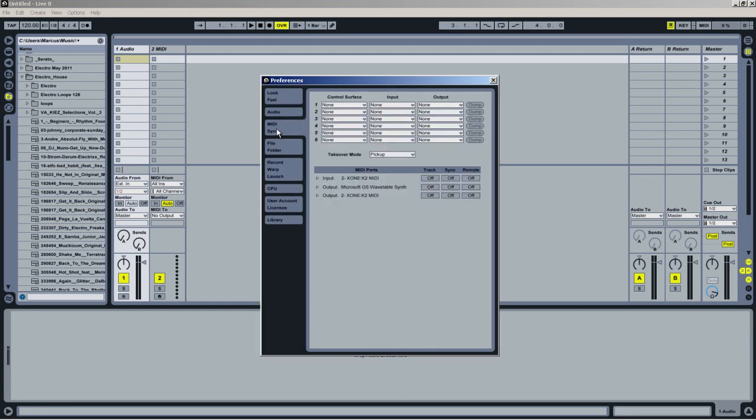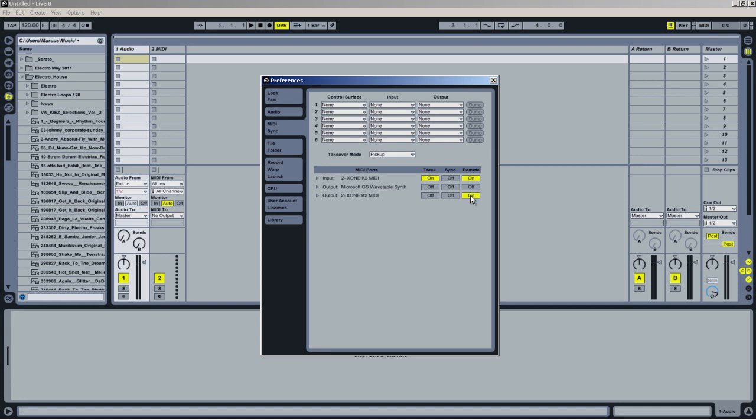In the MIDI Sync tab, under Input select Track and Remote and in the Output select Remote. The reason I enable this button is so that data can be sent from Ableton back to the K2, enabling me to take advantage of the illuminated LEDs.